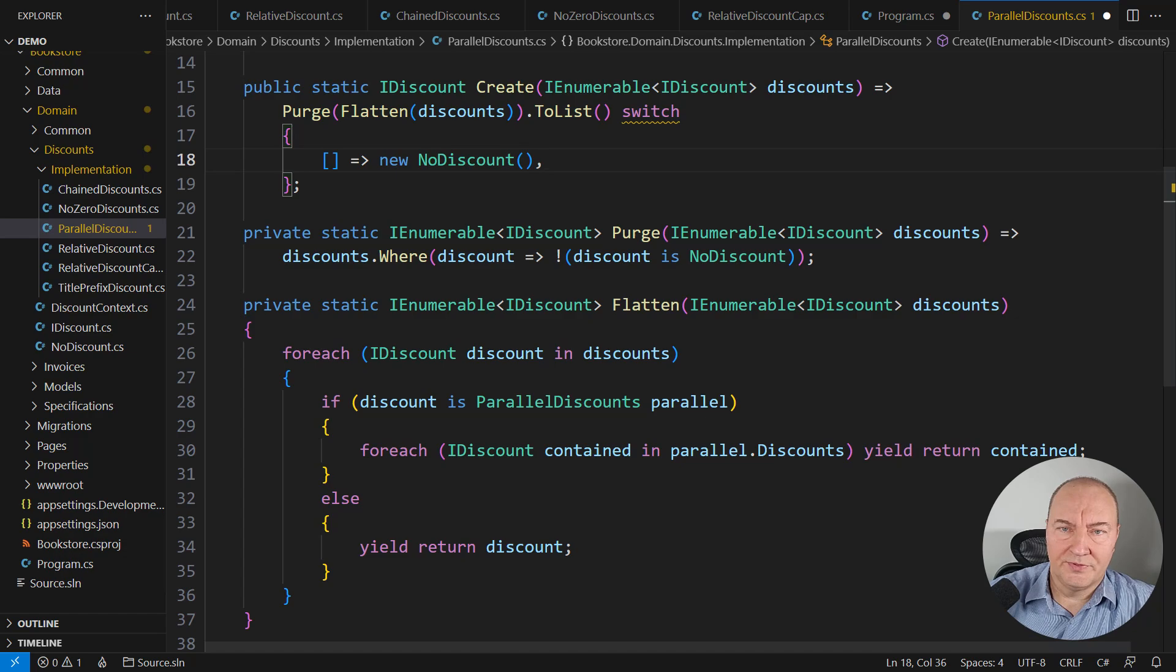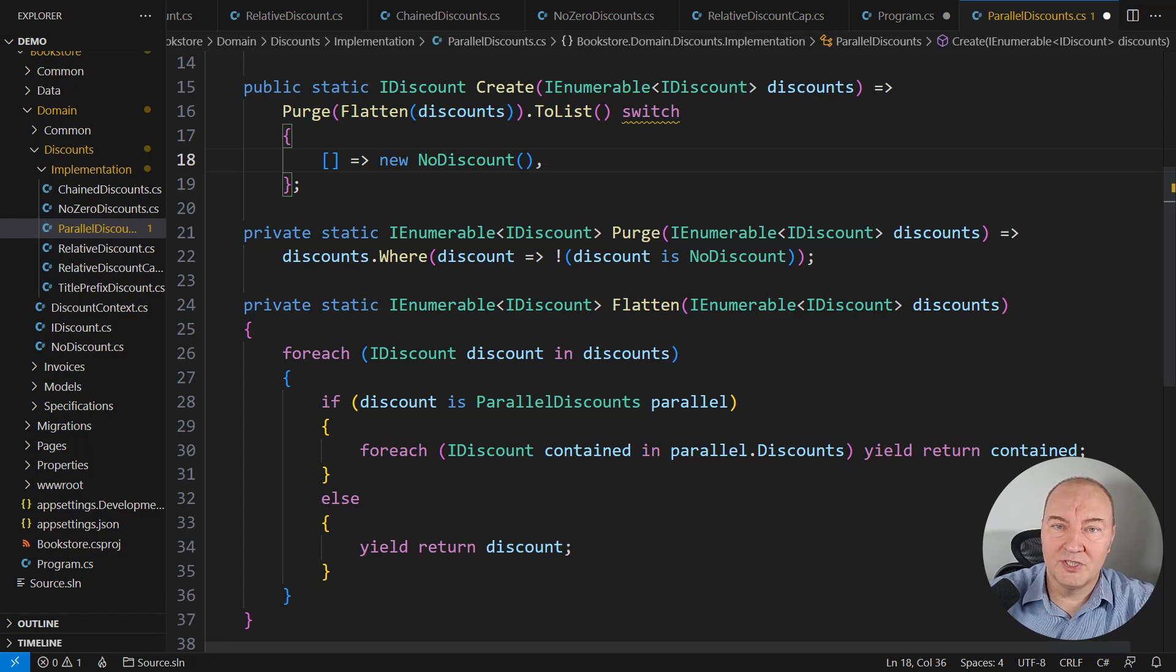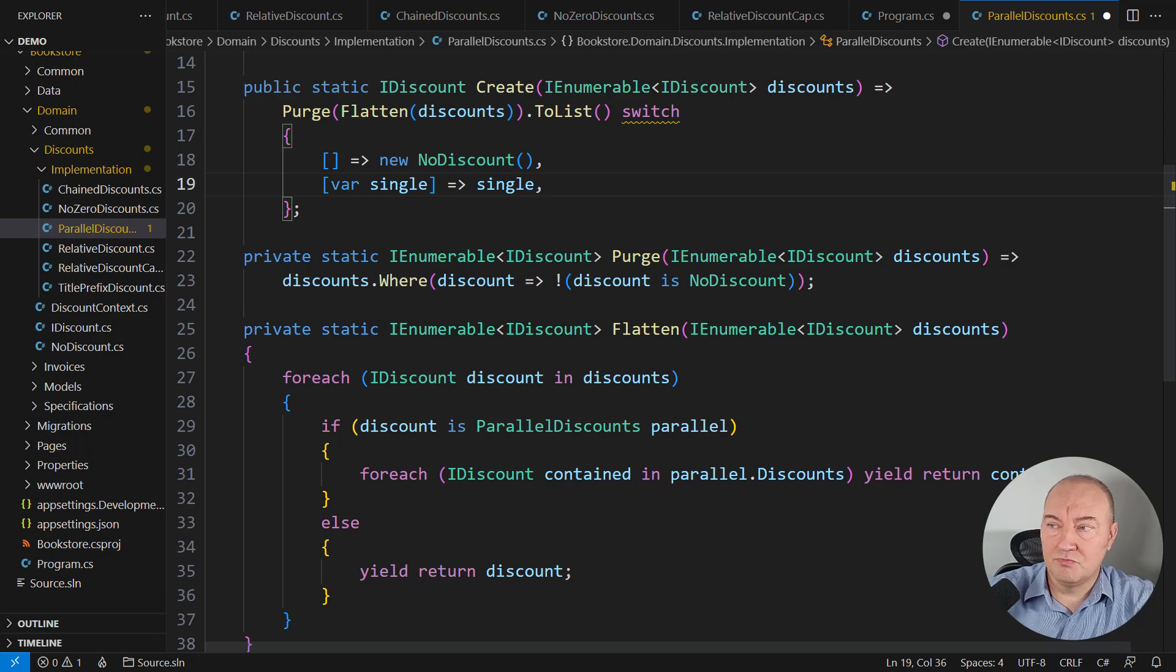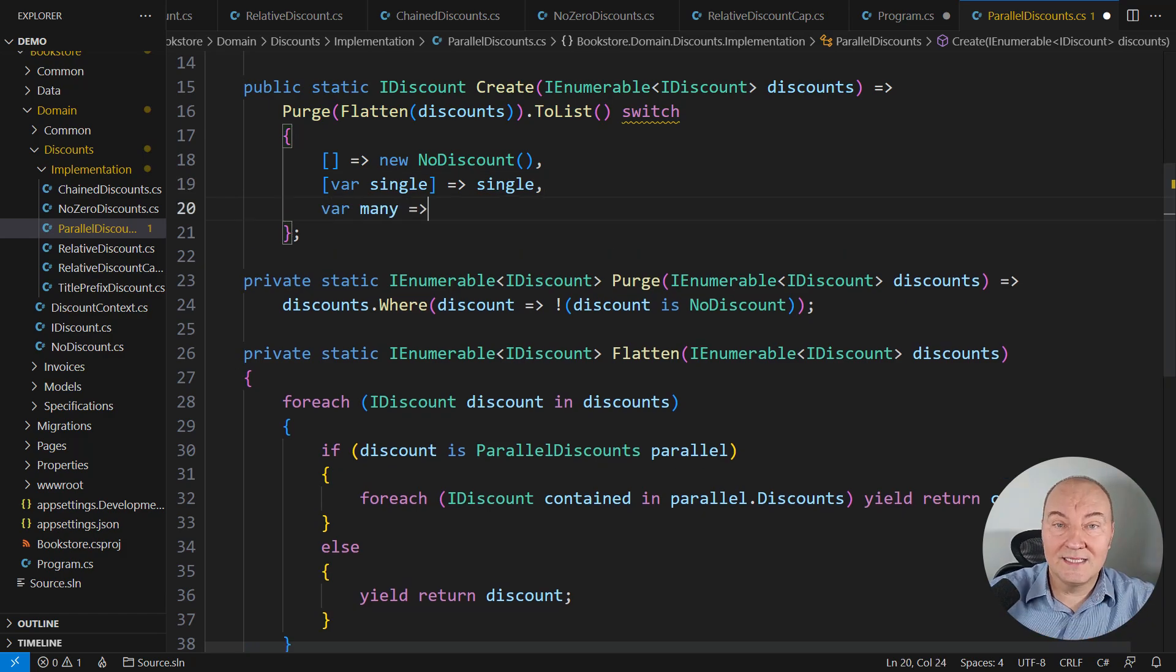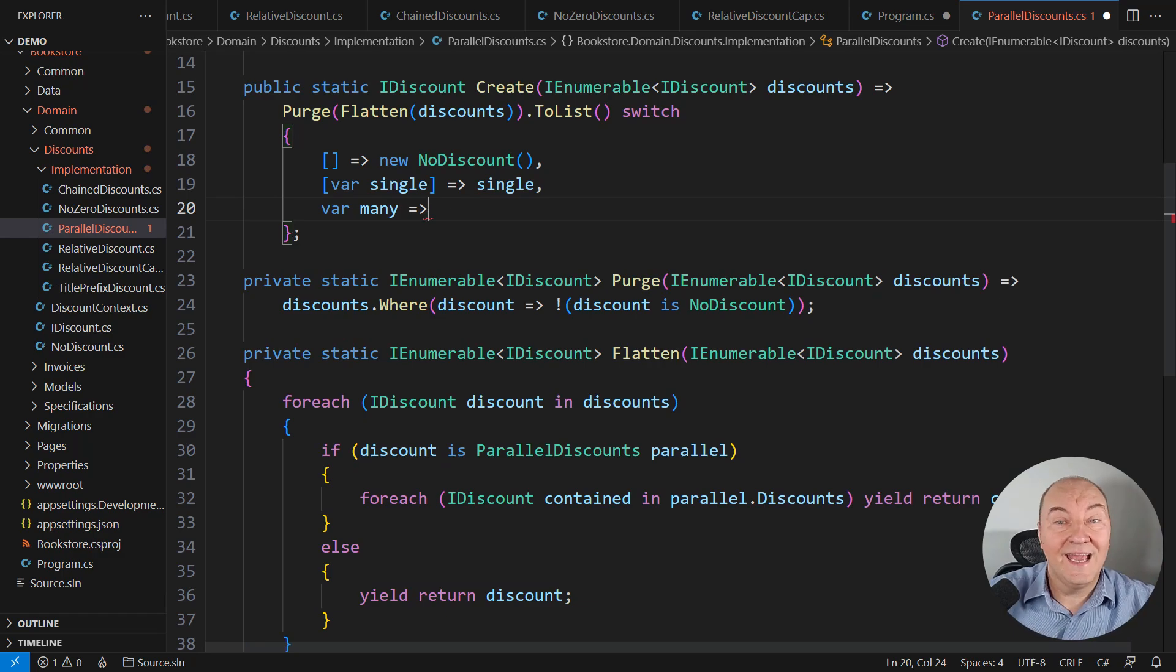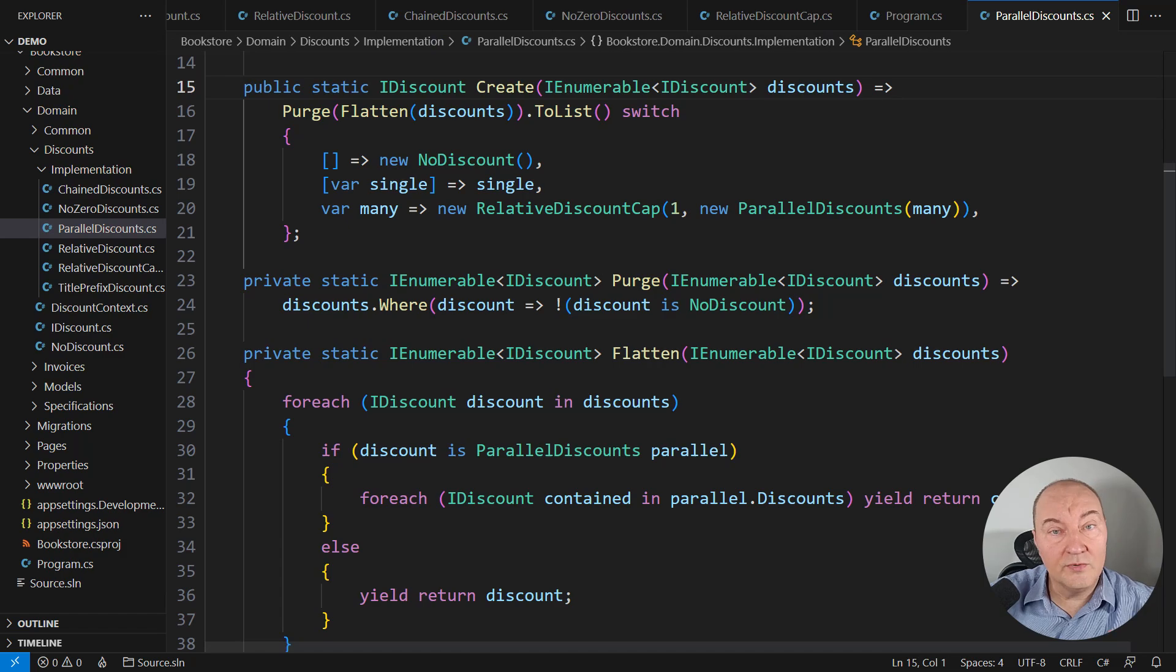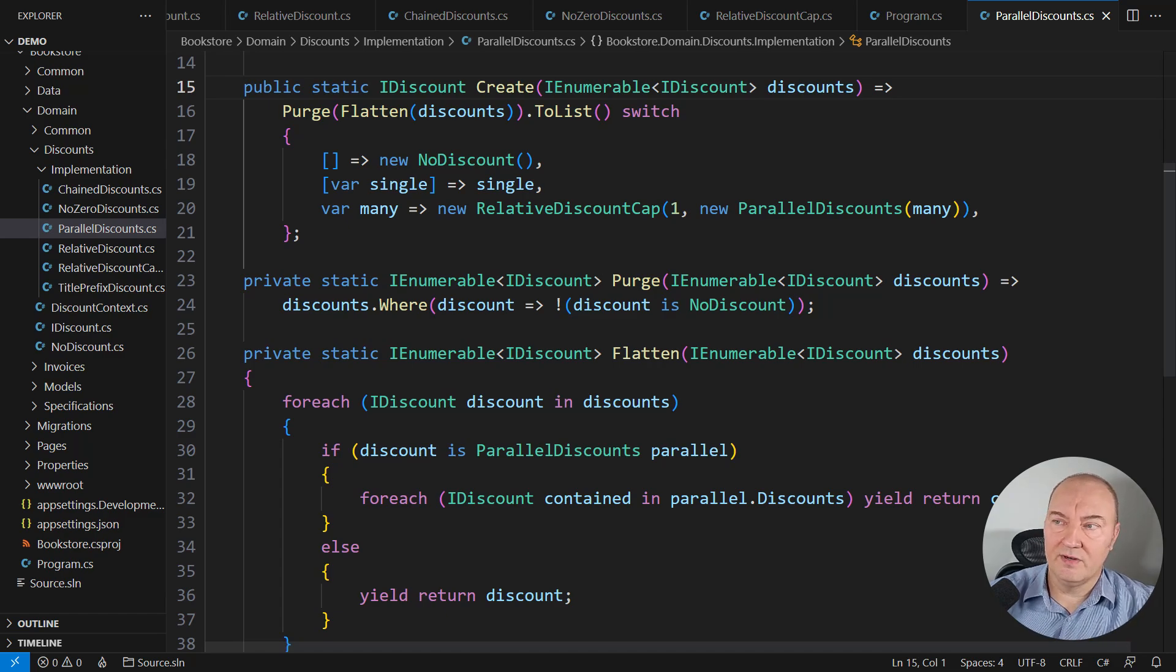First, we purge the flattened sequence of discounts. And then we take a look into what we have got. So what could it be? If it is the empty list, then the result is no-discount. There's no parallel discount that does nothing. This is the no-discount object. That is why we have that null object implementation in this design. If it is a list with a single discount in it, there's no reason to wrap it into any composite. Just return that single object. And that is the discount you wanted. Otherwise, there must be a proper list of discounts with more than one of them inside. And then we do the heavy lifting. Wrap them into the parallel discounts object and decorate with a 100% cap. Only when we have the proof that there should be work done to run multiple discounts in parallel.